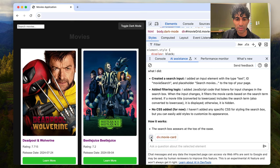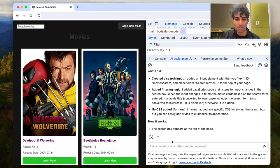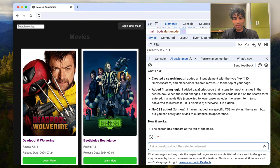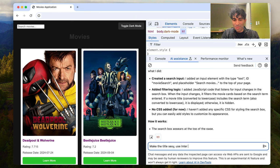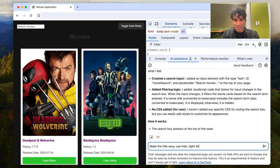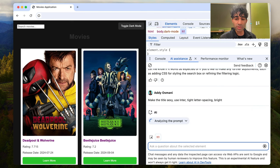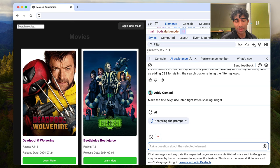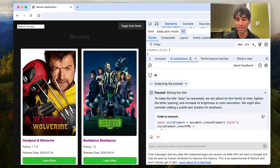Now, one more change I want to make. The last one probably is going to be to this movies title. Make the title sexy. Use inter. People love inter. Tight letter spacing bright. Let's see what it does. Those are some high level instructions. I'm really curious what it decides here.